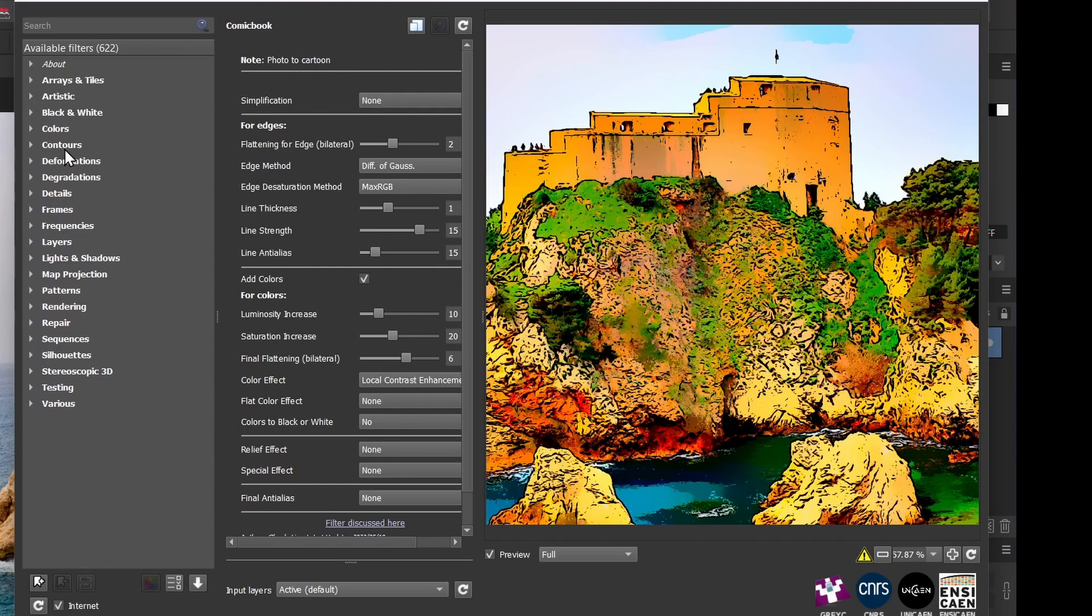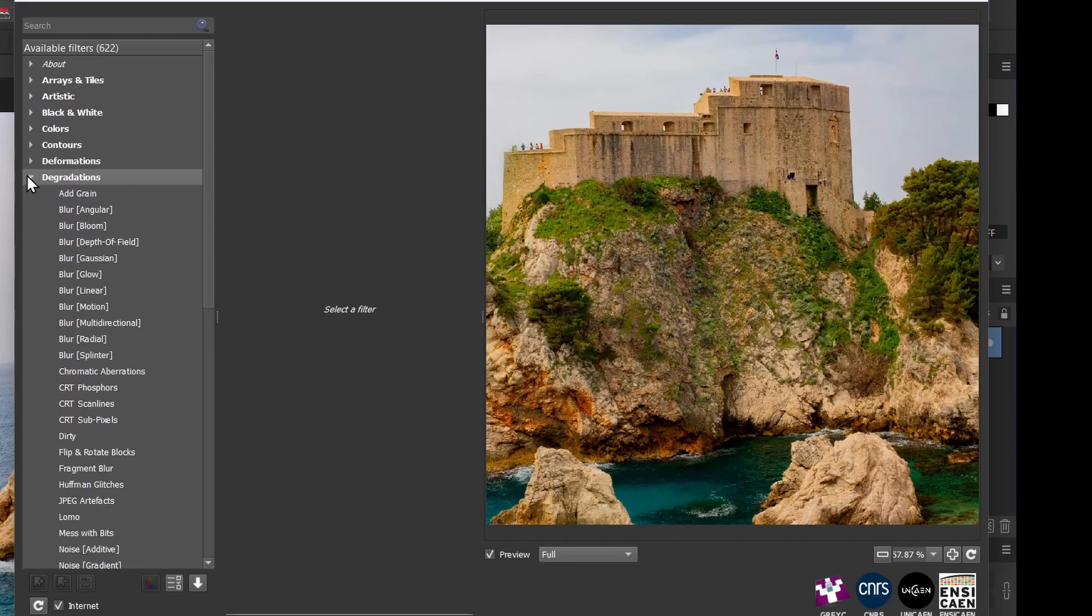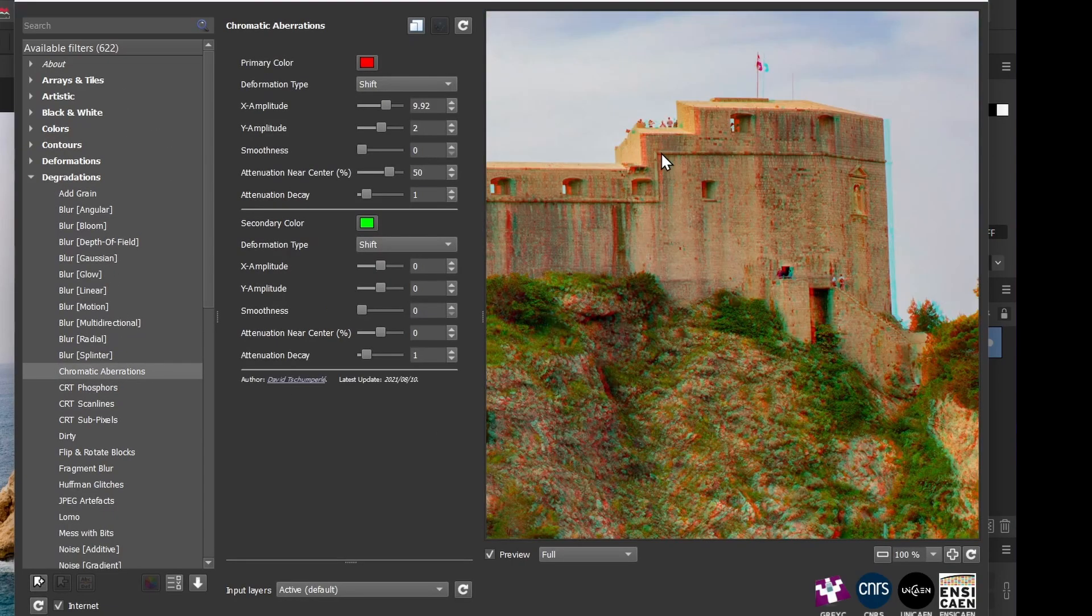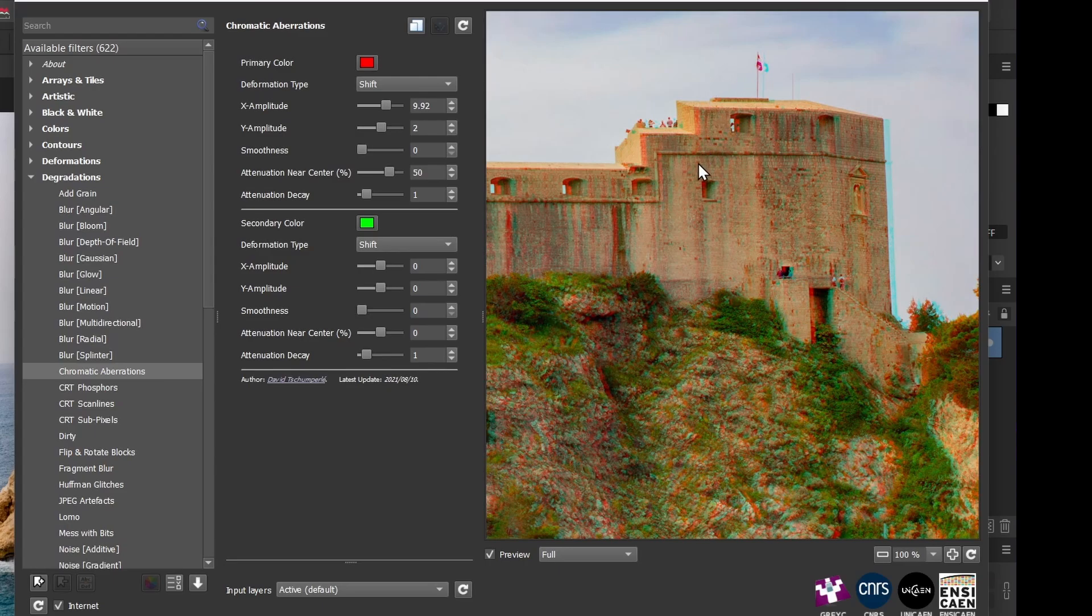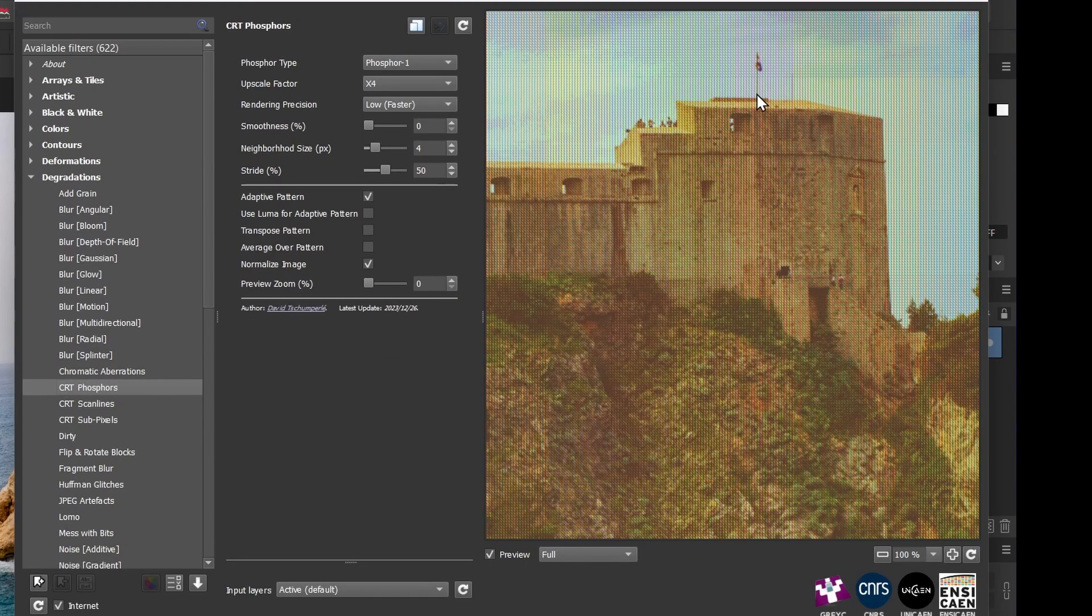So we have another category here, Degradations, that I like. I'll expand this. There are lots of cool glitch effects in this one, like Chromatic Aberration. So it's giving that staggered CMYK effect there. You can also do CRT Phosphors, so it looks very much like an old TV. I think that's a pretty cool filter.